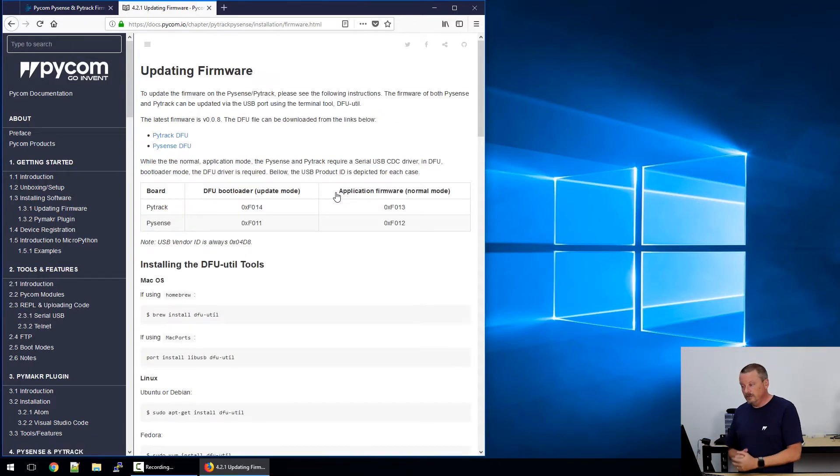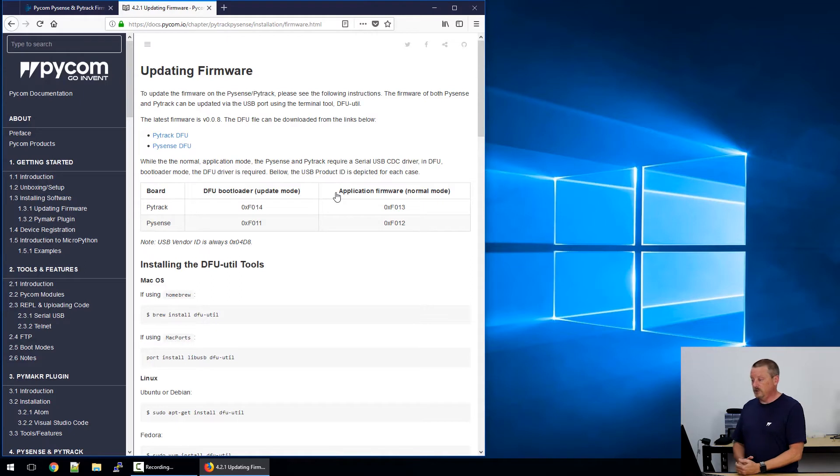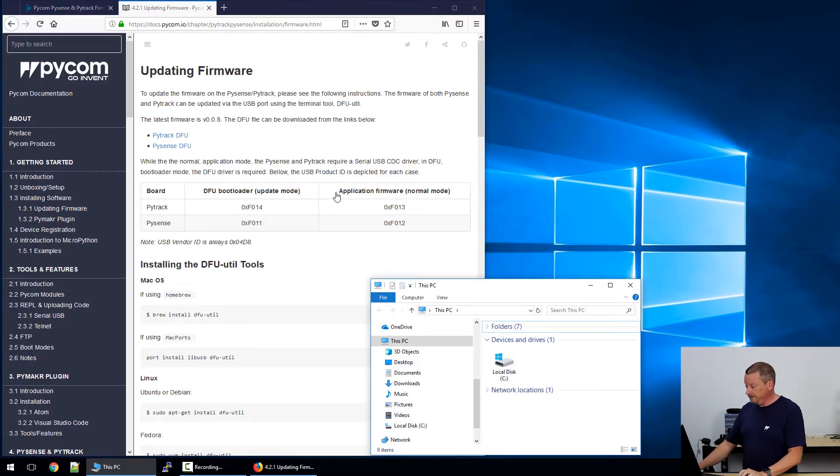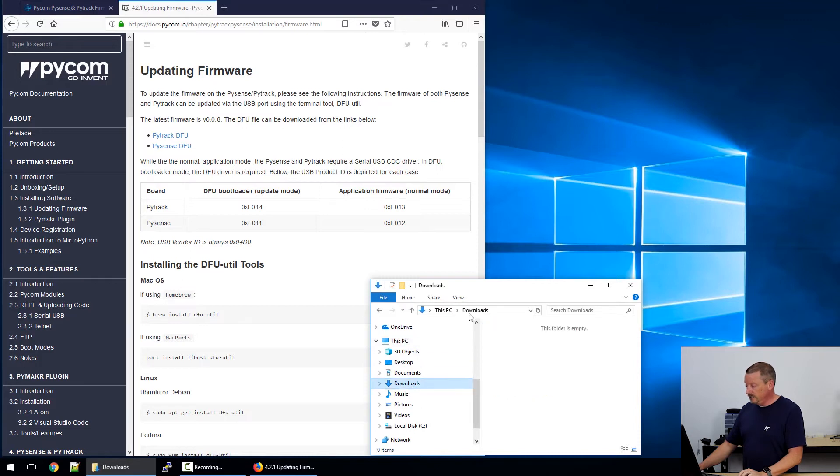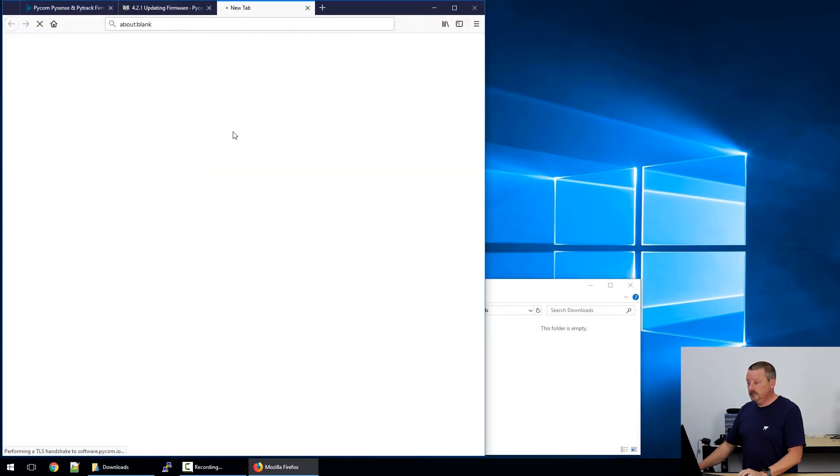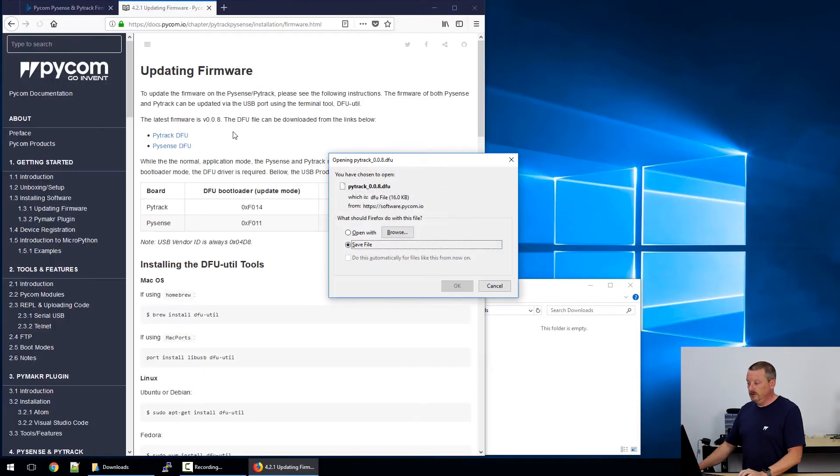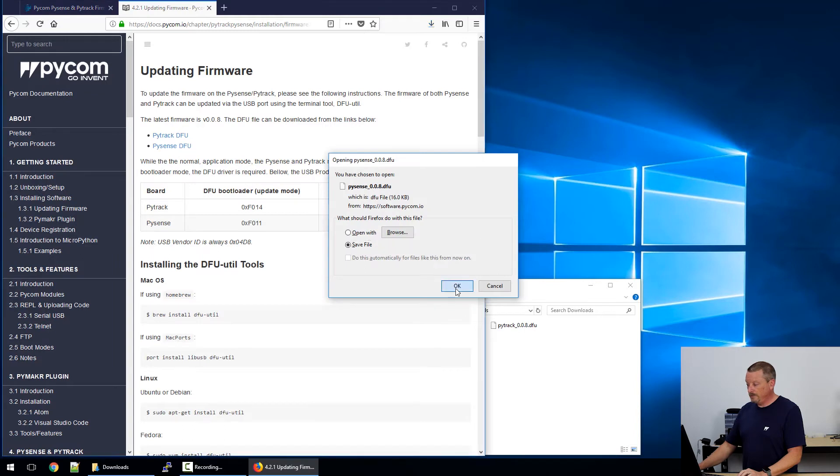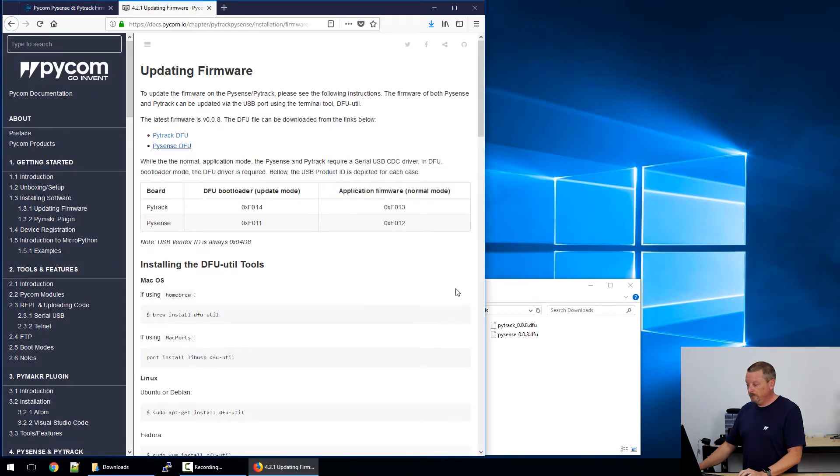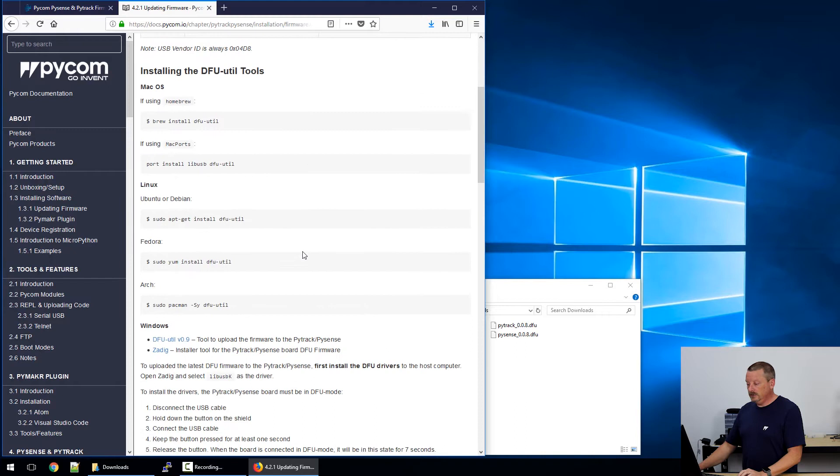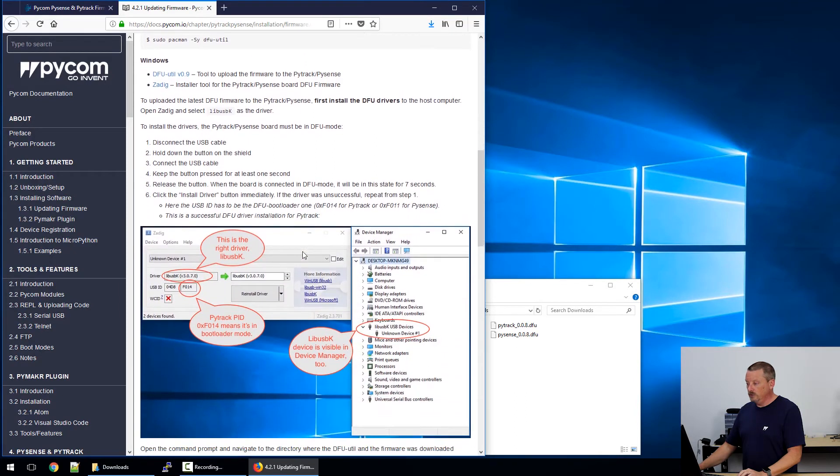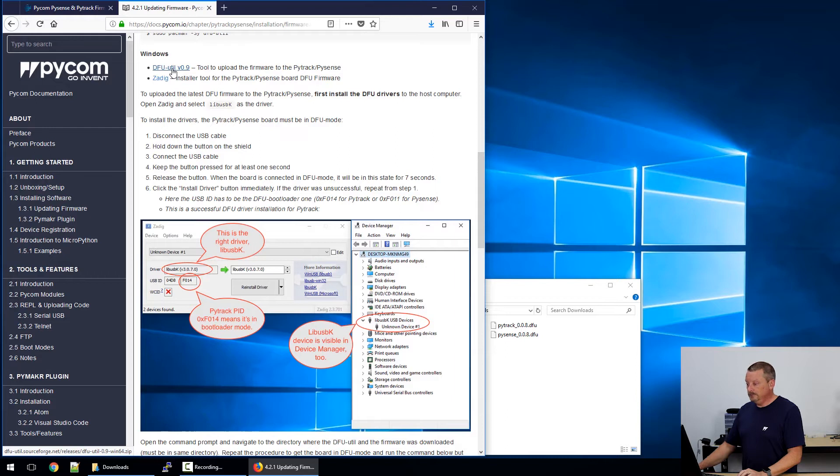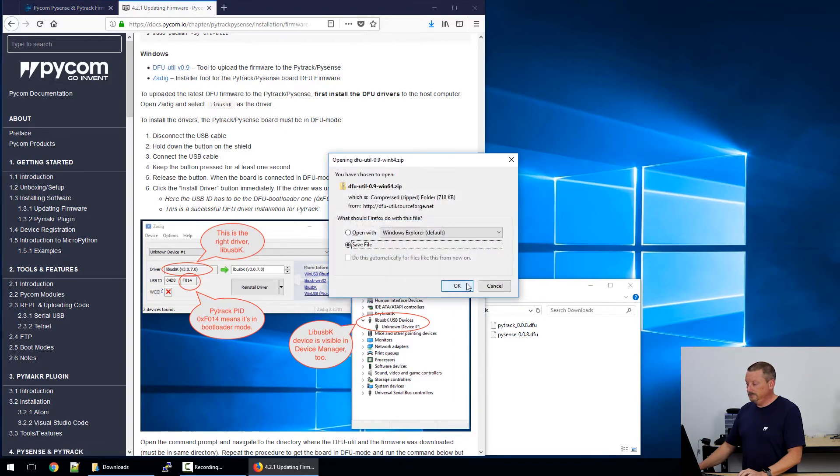Now we're talking about firmware on PySense and PyTrack. I'm just going to open up a Windows Explorer window and drop into my downloads folder, just so I can watch where things land. We need to download the PyTrack device firmware update. I think that's what DFU stands for. We'll also download PySense DFU.